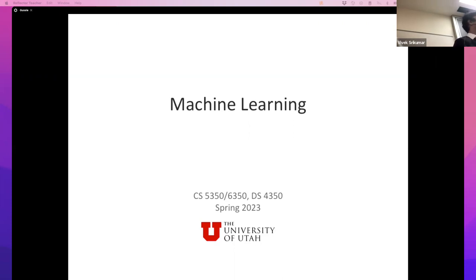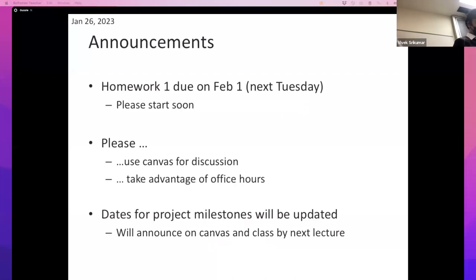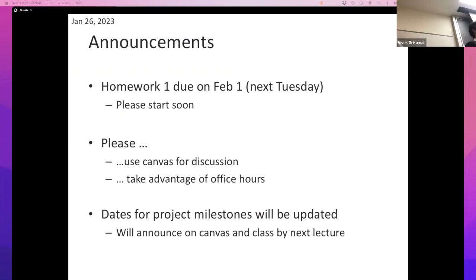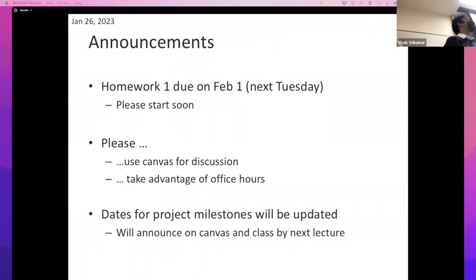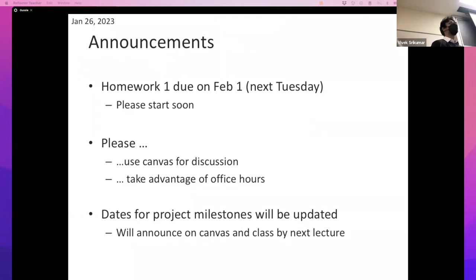We have a few announcements and reminders to begin our lecture. There's a homework that's due — hopefully all of you have seen it. If not, you have until the date shown on Canvas. If I made a mistake setting the date, I'll live with it, but whatever date Canvas shows is the right answer.